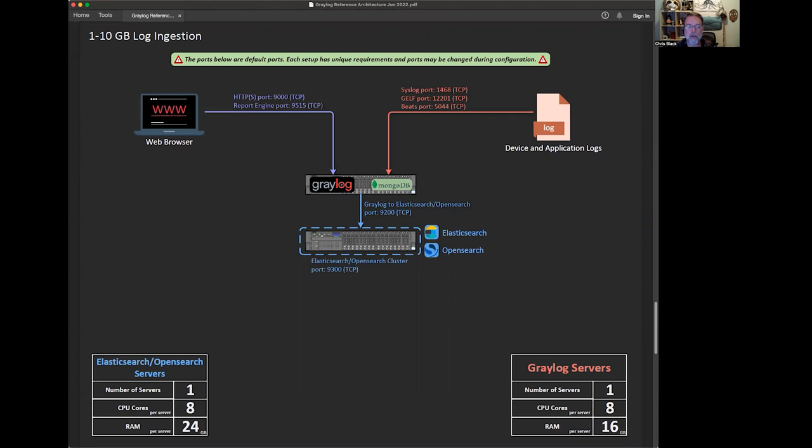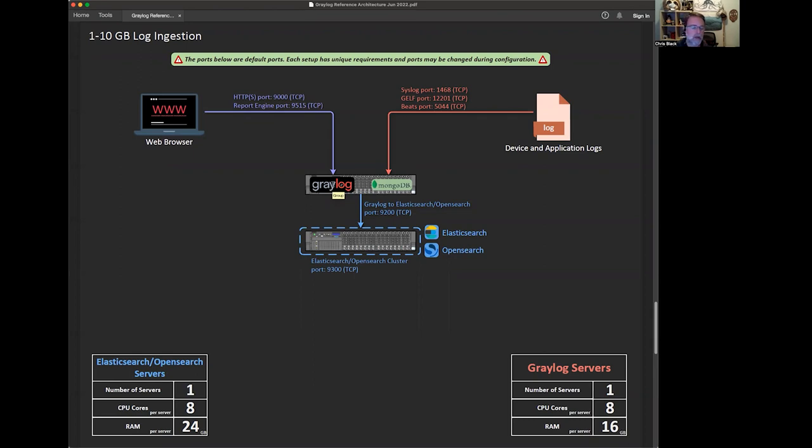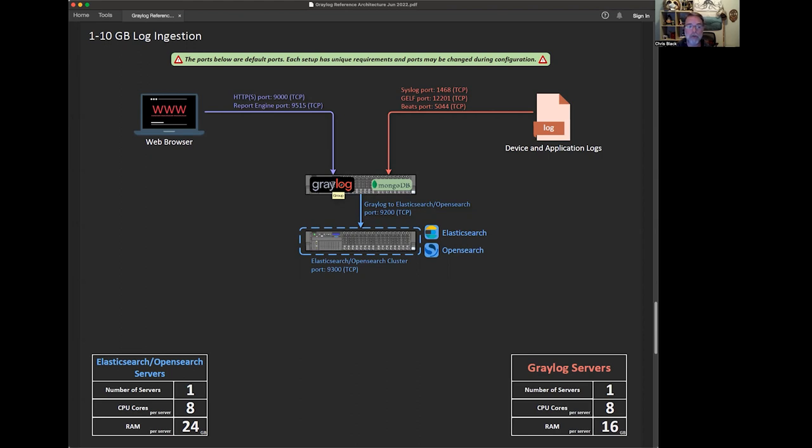We'll talk about that in just a second. In the very smallest configuration there's going to be at least two nodes for a Greylog stack. The first is going to be containing both the Greylog and the MongoDB components. The basic components are Greylog, MongoDB, and OpenSearch or Elasticsearch depending on which one you're using. We support both today. Eventually not too long from now we will be doing support entirely in OpenSearch and Elasticsearch will be deprecated.